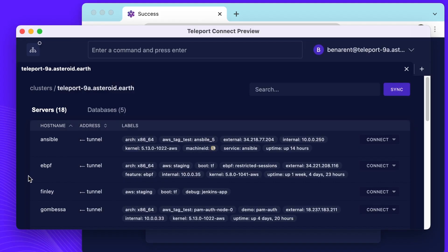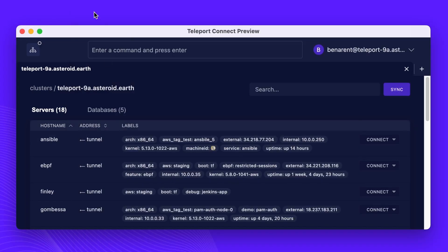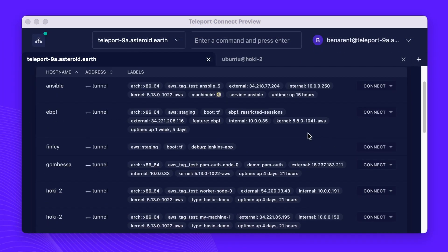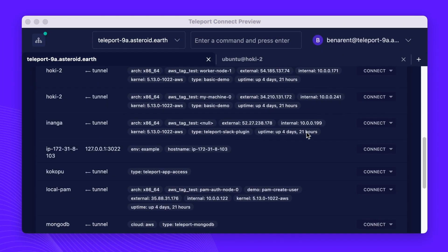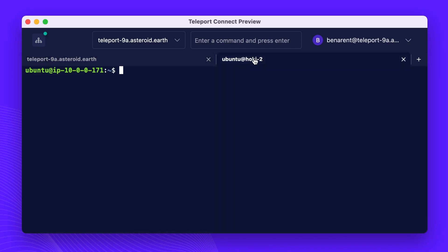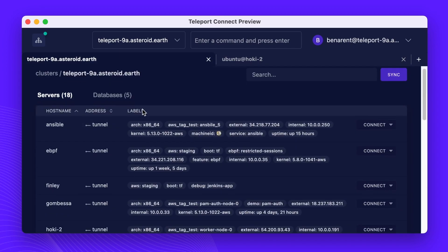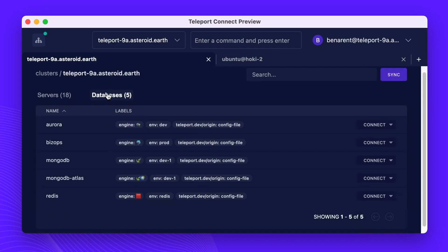Once logged in, you will see a list of computing resources available to you. Teleport Connect Preview supports SSH servers and databases, with Windows hosts, Kubernetes clusters, and internal web application tooling such as monitoring dashboards coming soon — providing everything that you'll need to get things done.